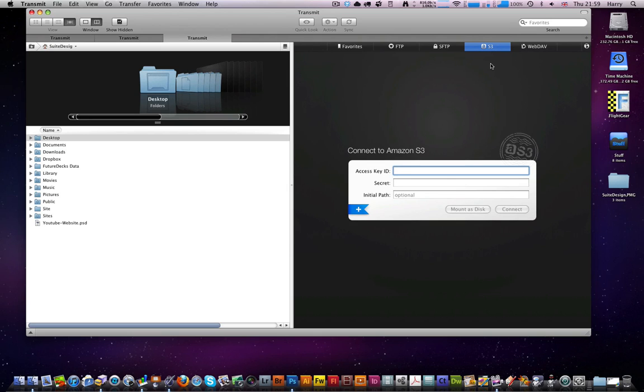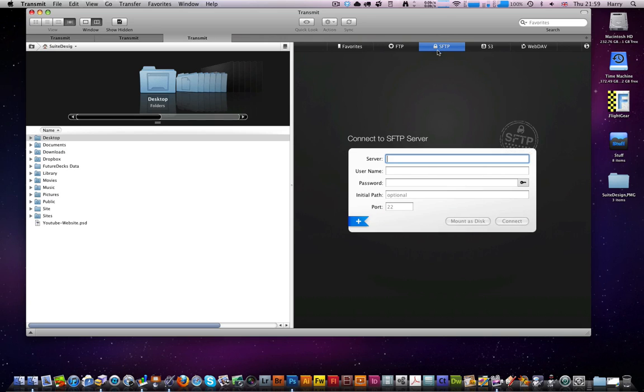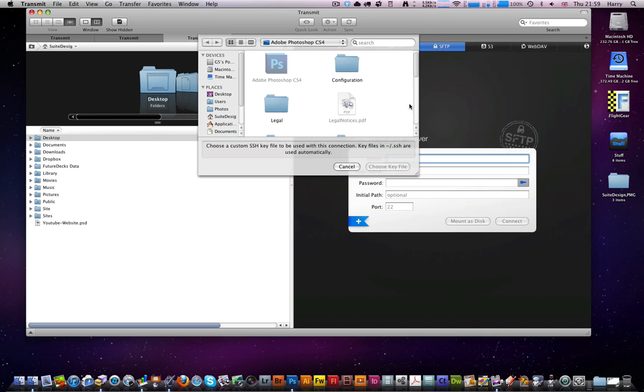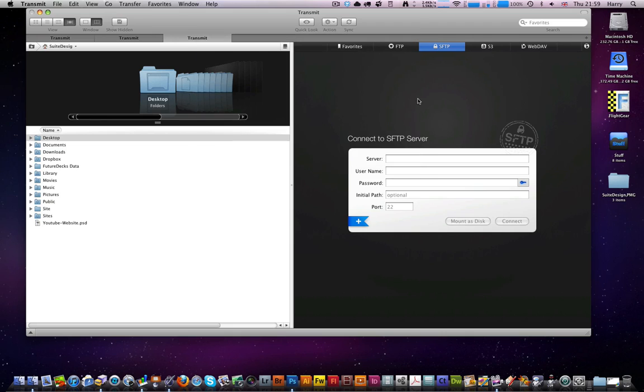See I only have FTP, I don't have SFTP or anything like that. Still, thanks for watching, don't forget to comment, rate, subscribe, and check out my other videos.